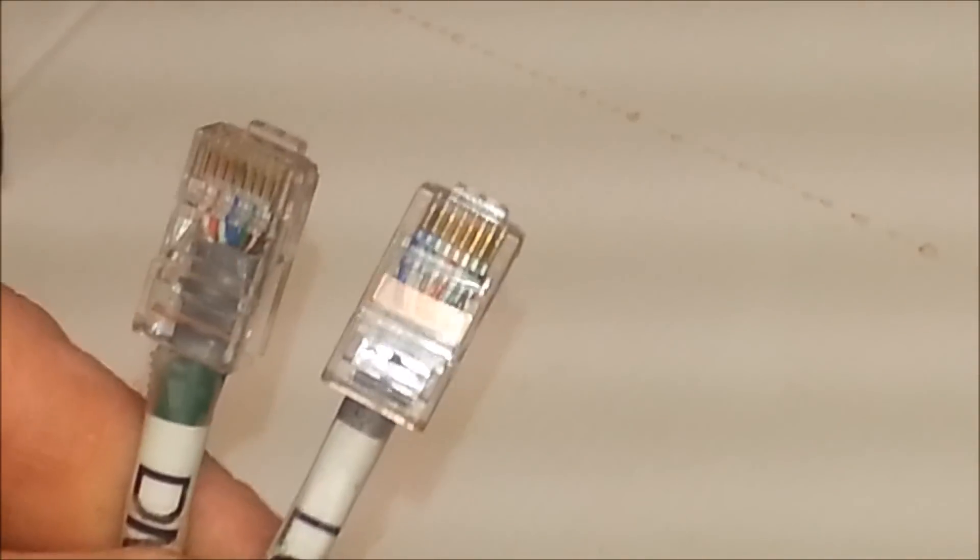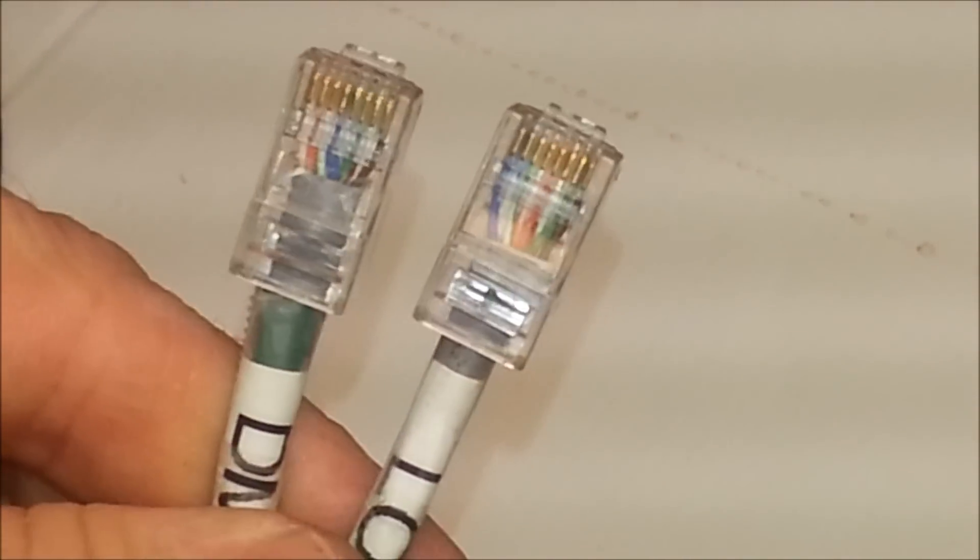If we wanted to run our Lightorama controllers in a DMX mode, we need a crossover cable.